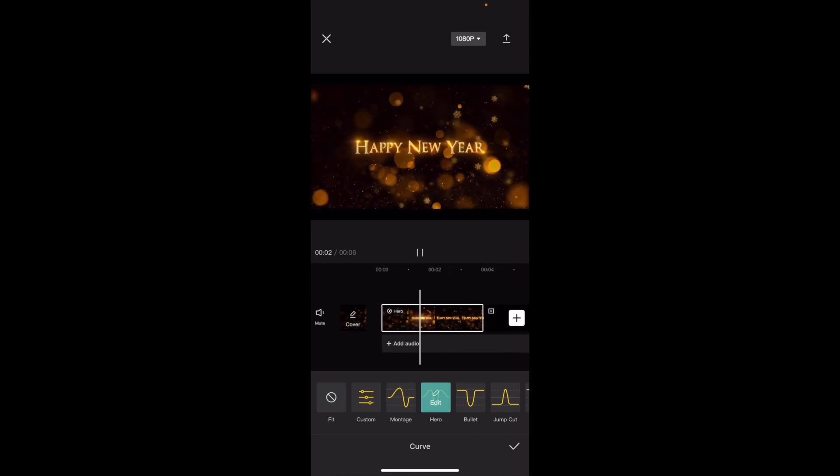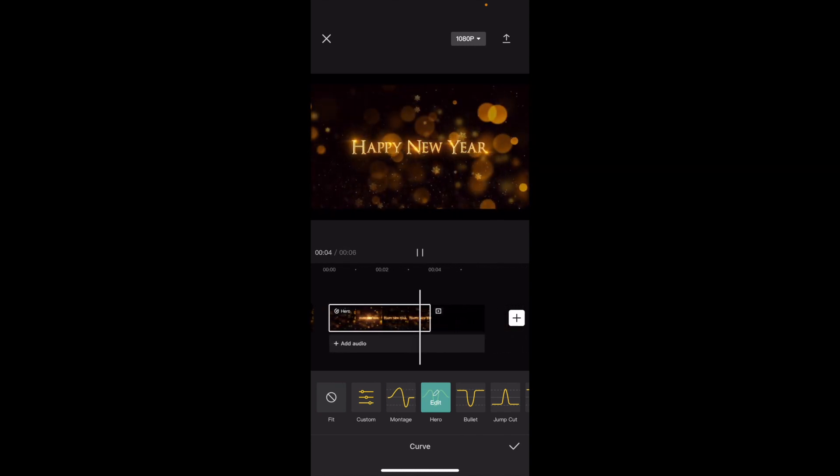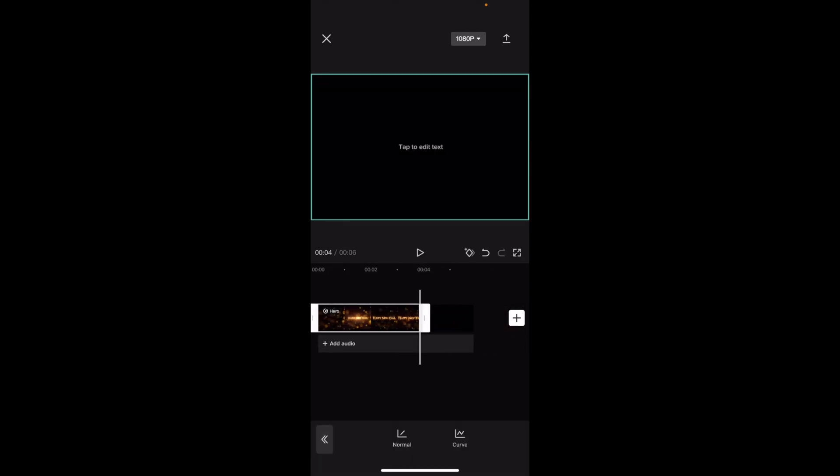Hero mode starts off fast, goes super slow, and then ends super fast again. Once that is done, I simply press OK. And that's how you can change the speed of a video inside of CapCut. I hope this video helped. Thank you.